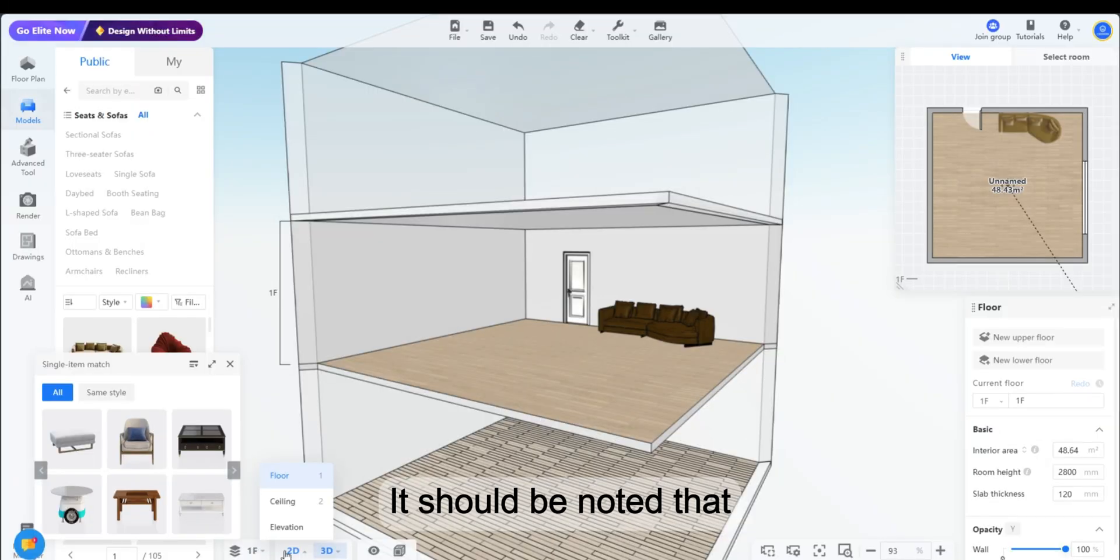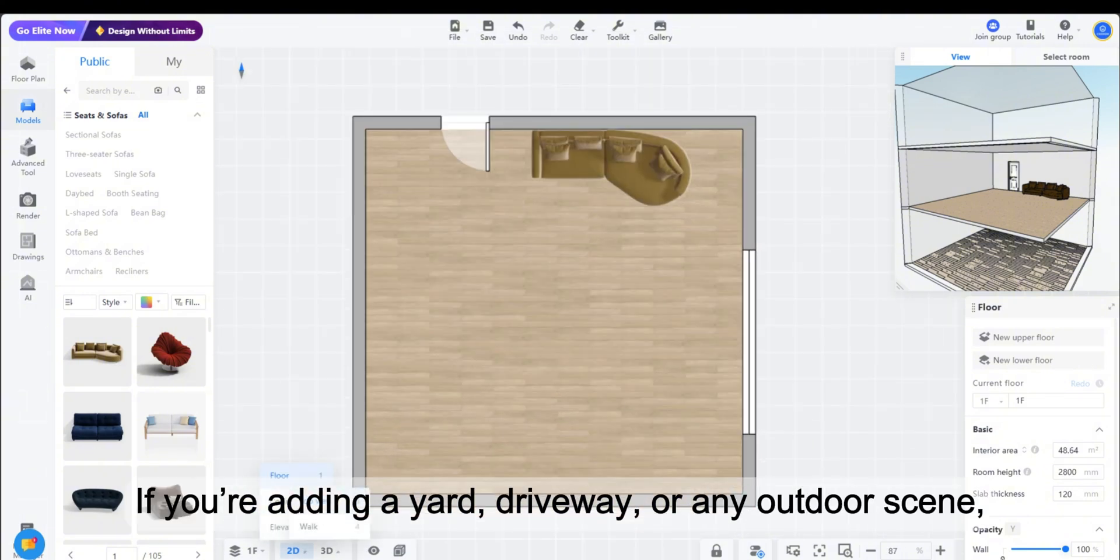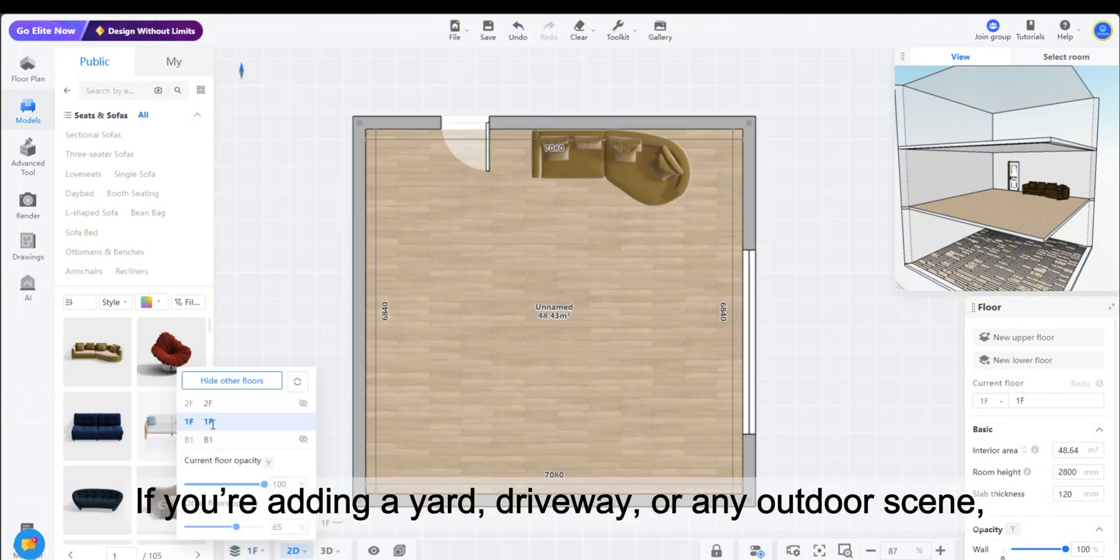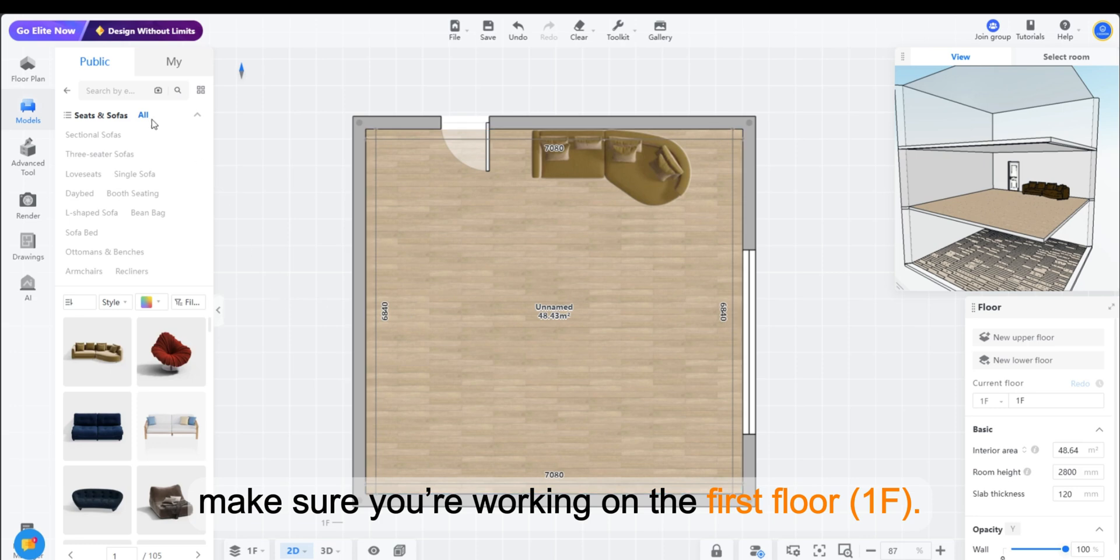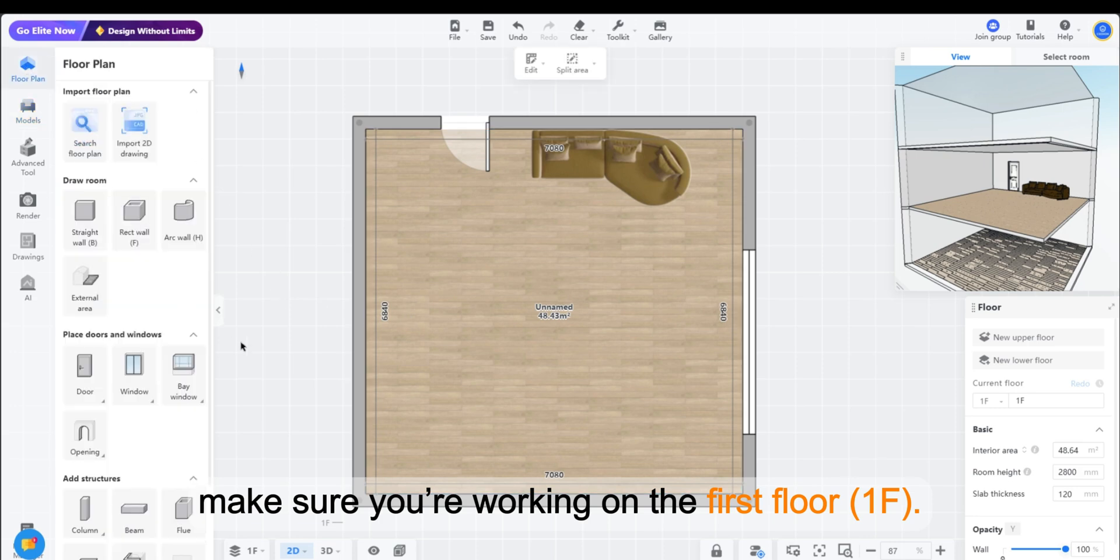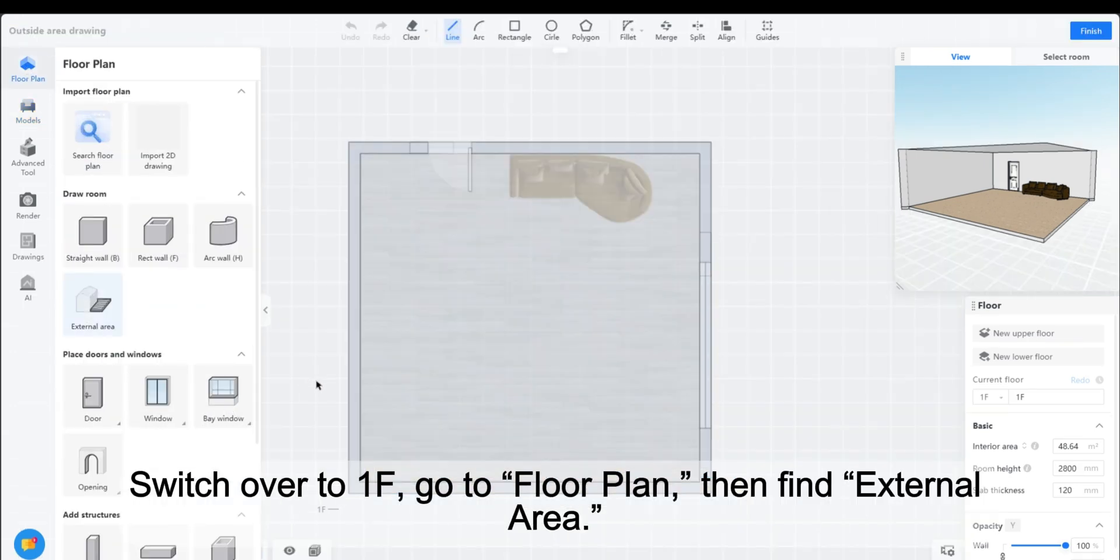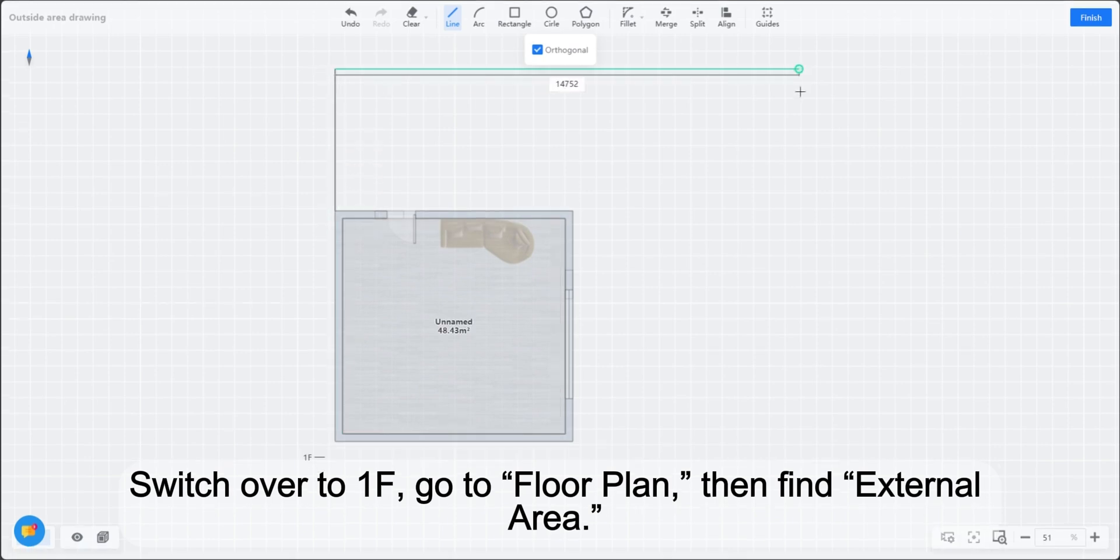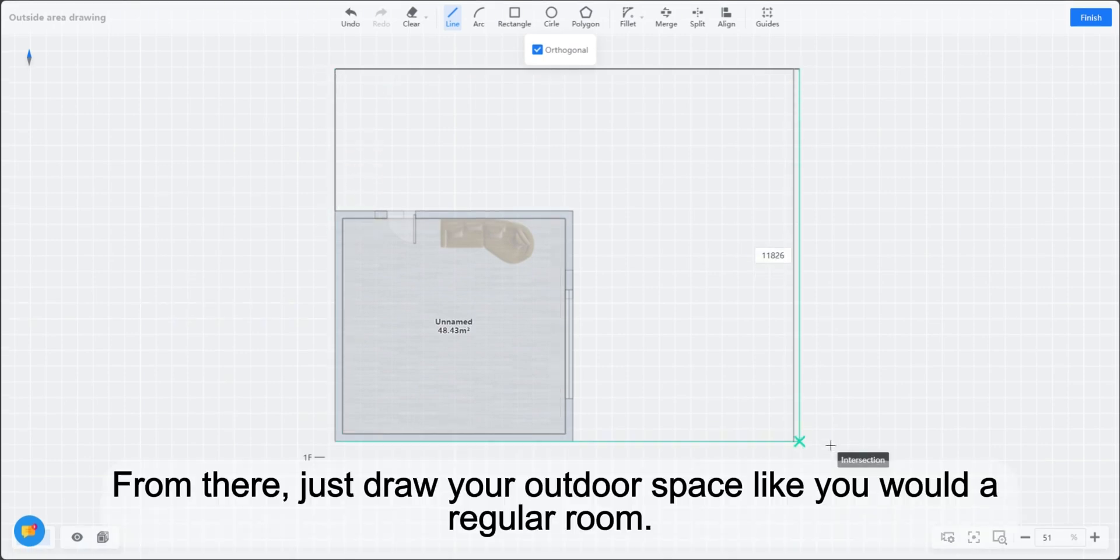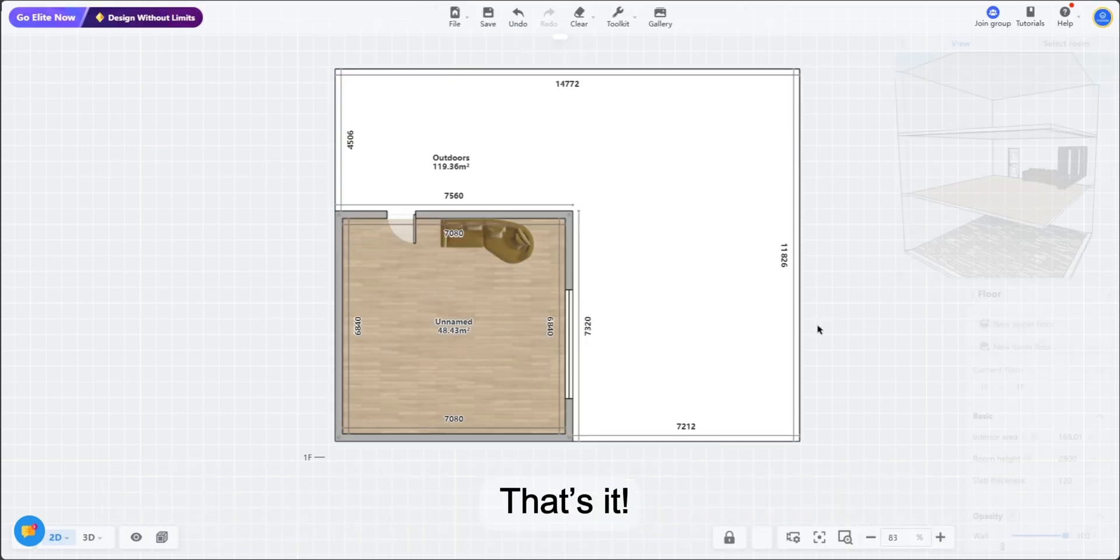It should be noted that if you're adding a yard, driveway, or any outdoor scene, make sure you're working on the first floor 1F. Switch over to 1F, go to Floor Plan, then find External Area. From there, just draw your outdoor space like you would a regular room. That's it.